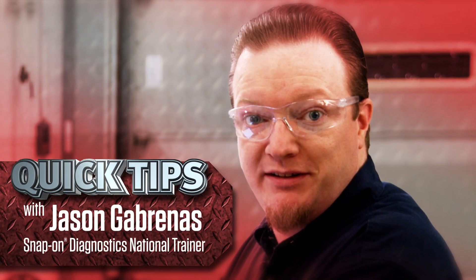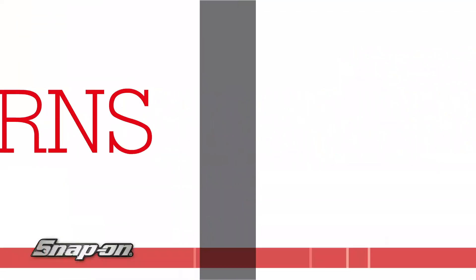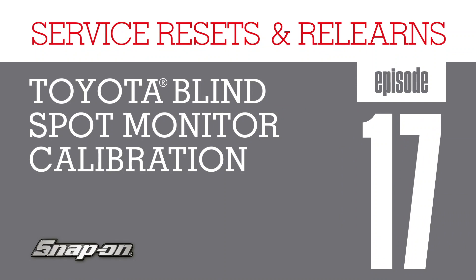Hi, Jason Gabrinus here with another quick tip. Do you know the easiest way to calibrate the blind spot monitor on a Toyota Tacoma?